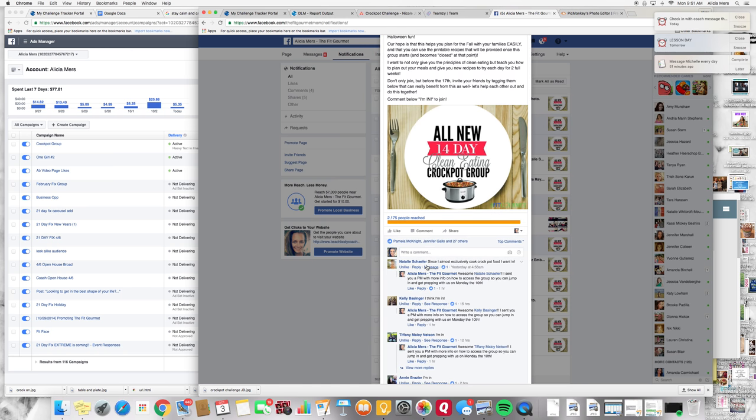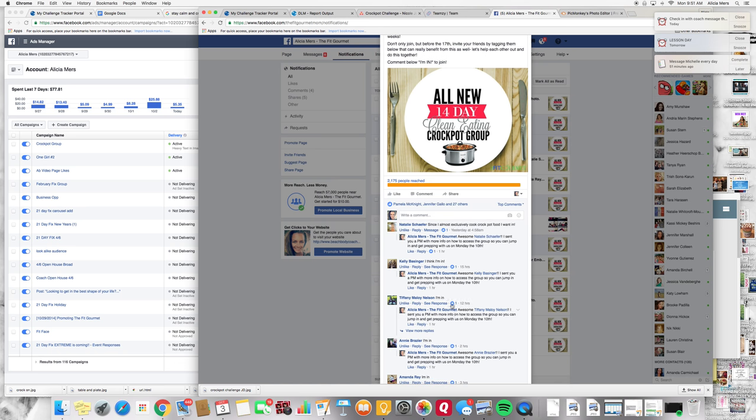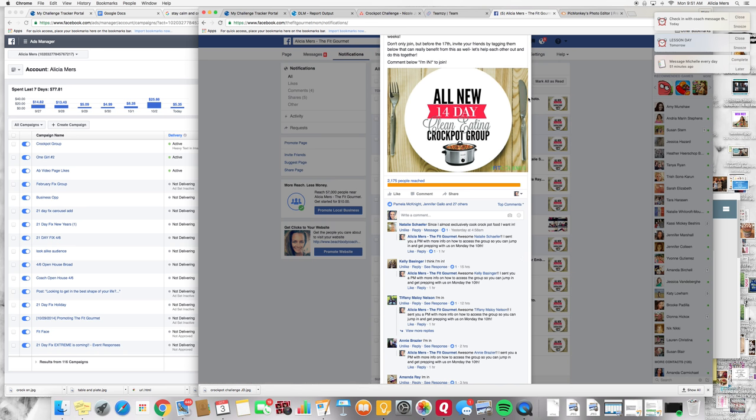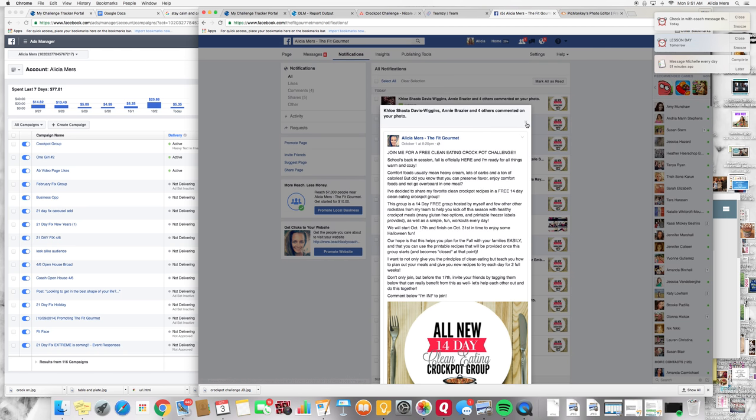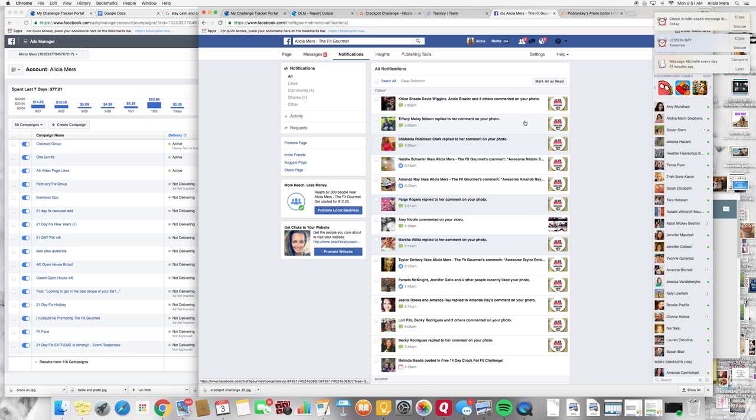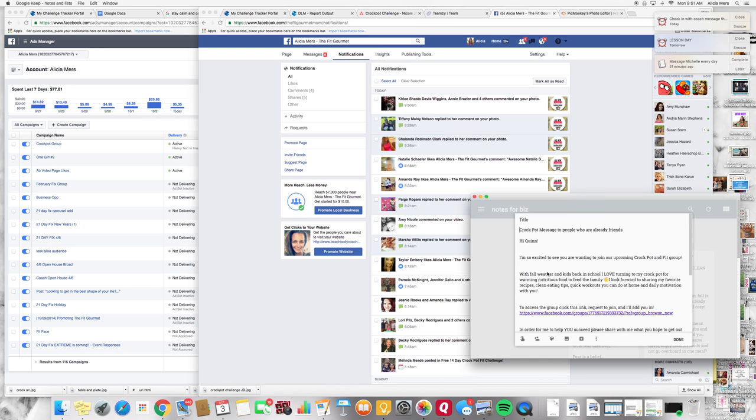So what I am doing is once somebody has responded I am liking the post, commenting below and then I am sending them a private message. And in the private message it is this message right here.